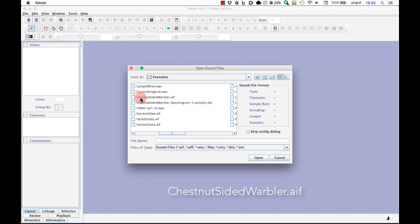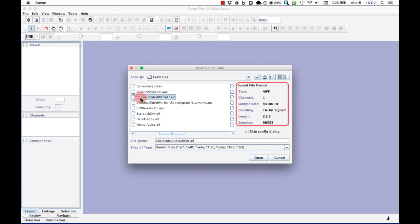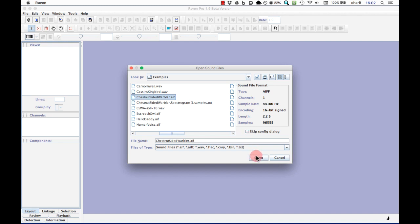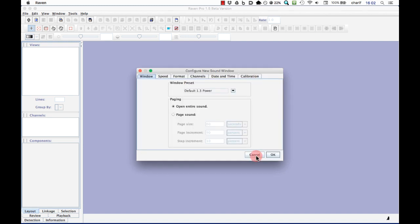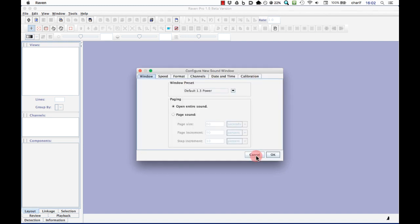Let's choose the file called Chestnut-sided Warbler. Notice that when I select a file from the file list by clicking once, the side panel in the dialog box shows information about the file including its length, which in this case is only a couple of seconds. When I click Open, I see another dialog box where I can specify various options regarding how to open the file. For now, I'm going to ignore all of this, accept all the default settings, and just click OK.